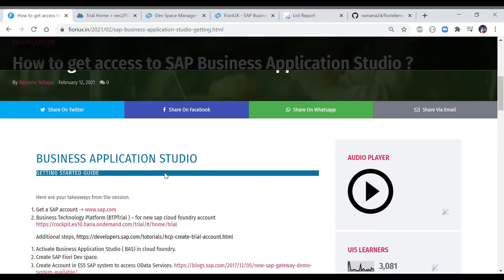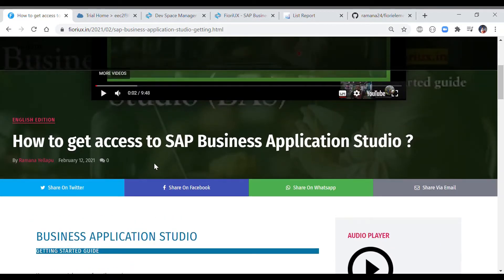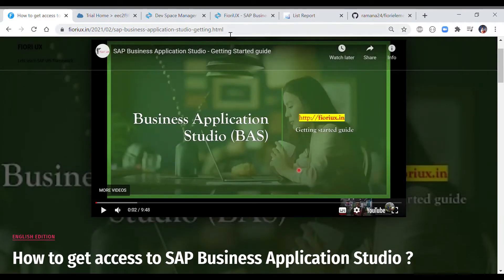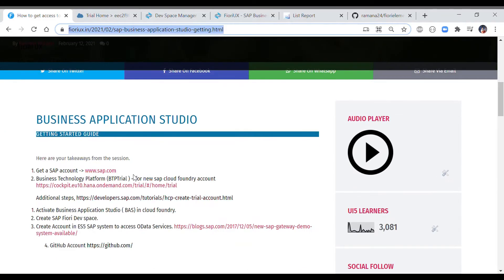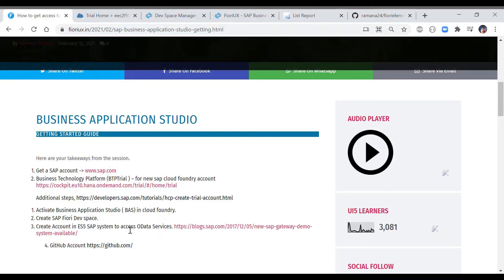Hi, welcome. In the last session we saw how to get access to SAP Business Application Studio. If you haven't checked it out, you can visit fioriux.in. In that session we discussed how to create an SAP account, how to get access to a Cloud Foundry account, how to enable BAS, and how to create an ES5 account.